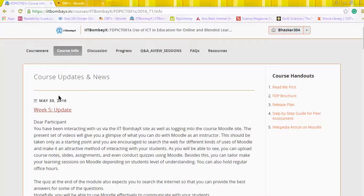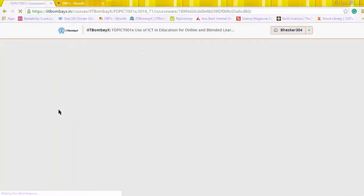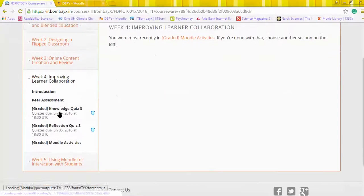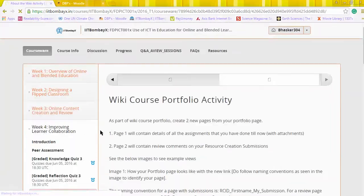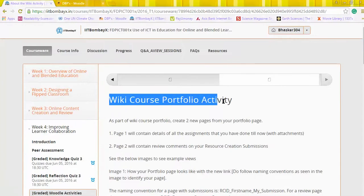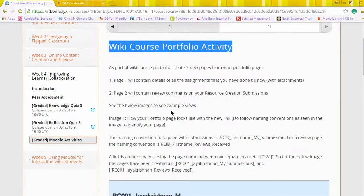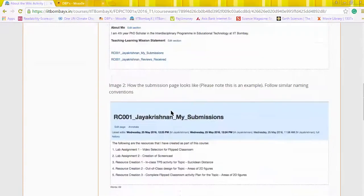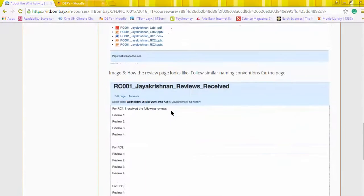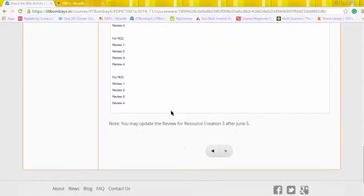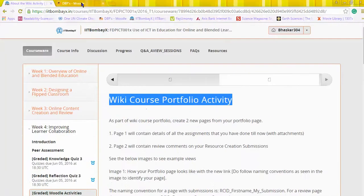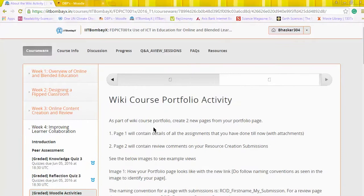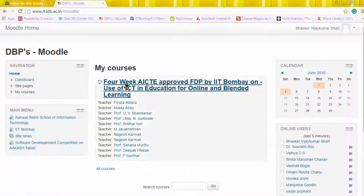Hello participants, I was just browsing through different parts of the week for the submissions that we need to make. In the part of Moodle activities, we need to create a wiki course portfolio activity. The instructions you can scroll through, wherein we are instructed to create two pages. I think we are looking behind these activities at our center and thought to create this screen capture to show how to do this activity. So as soon as we are logged into Moodle...